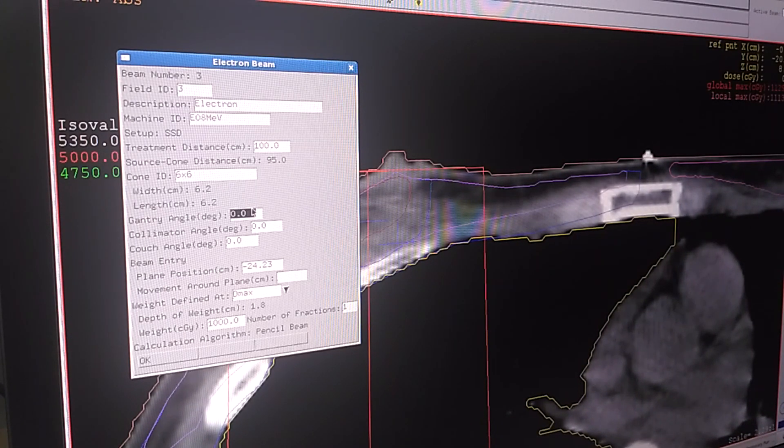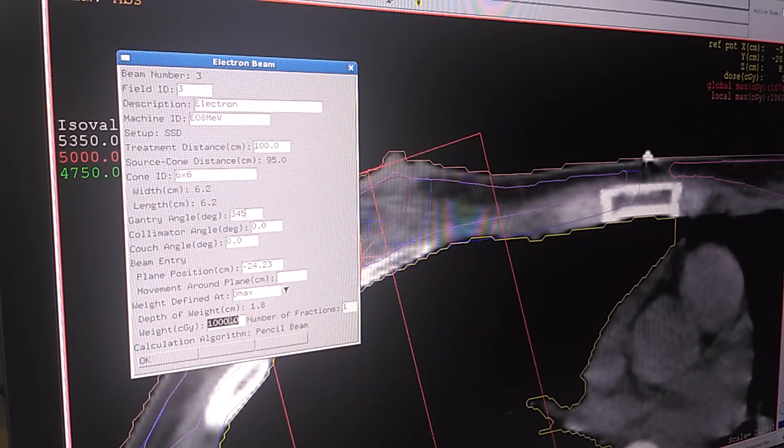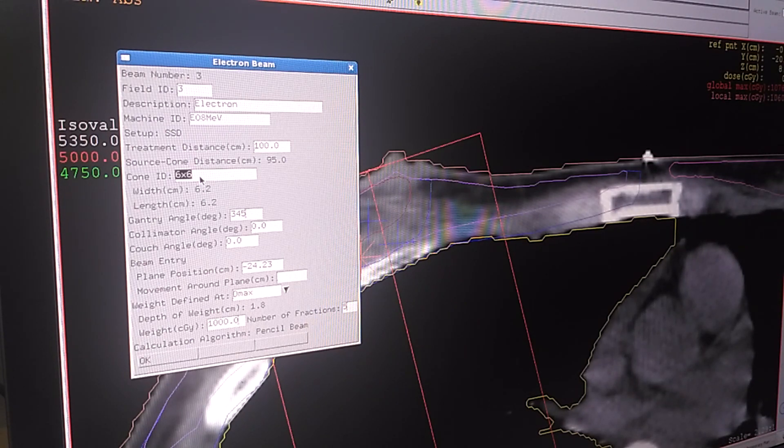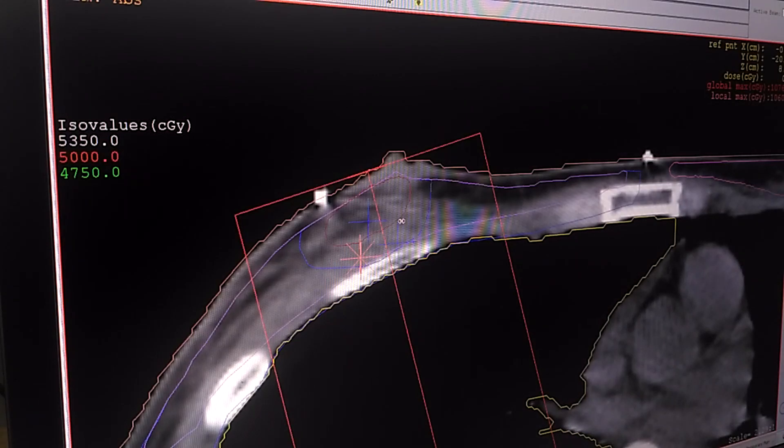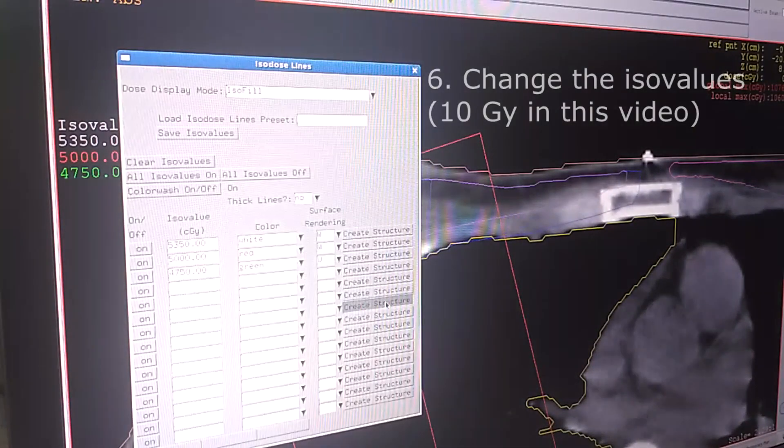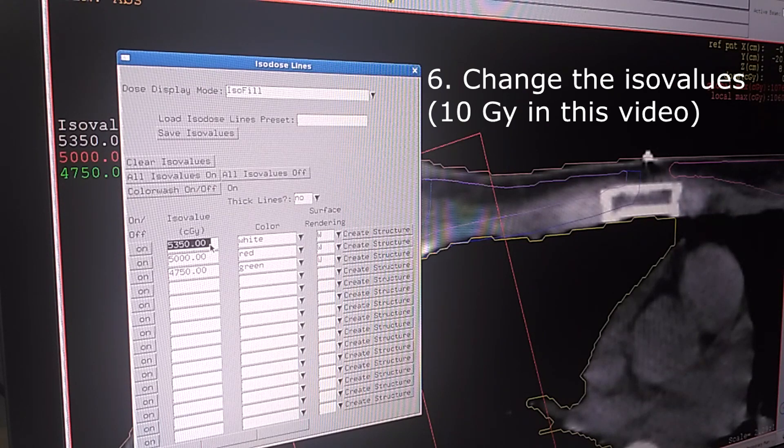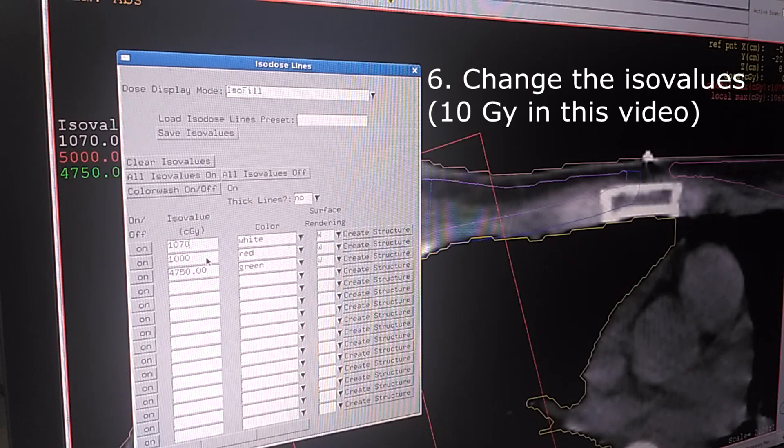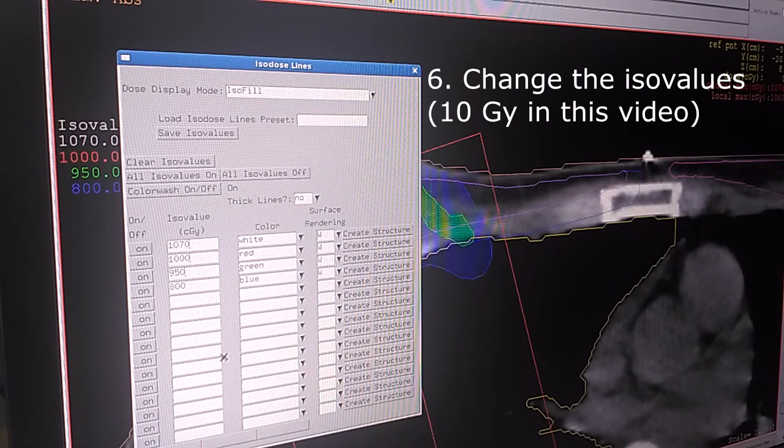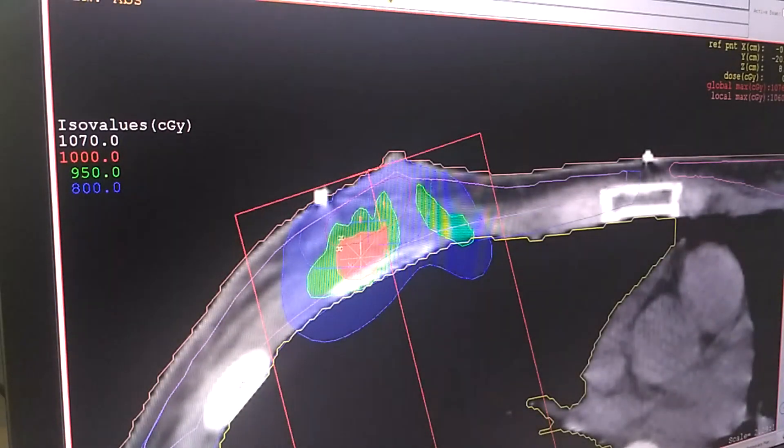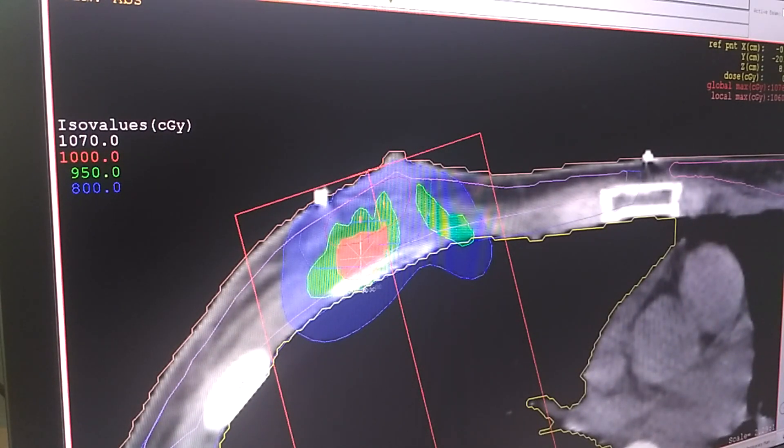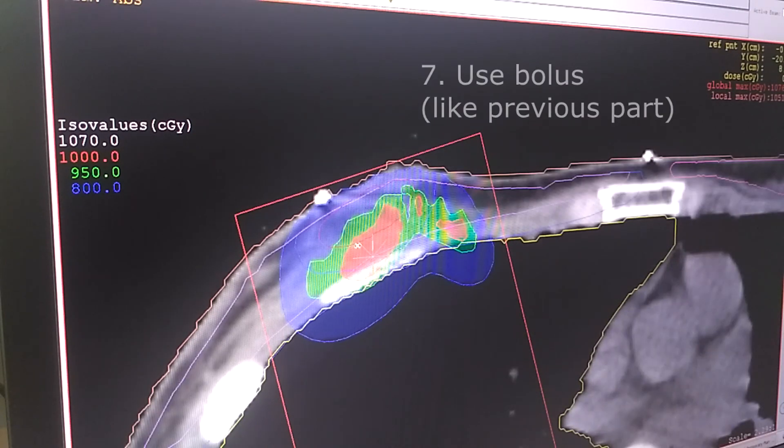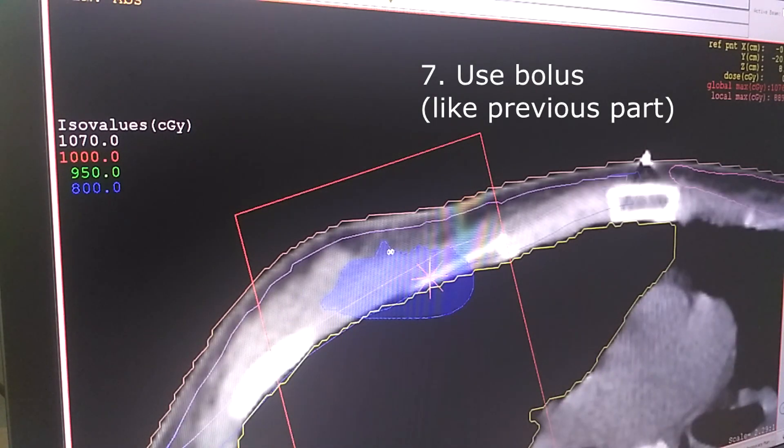I'm going to try 345 degrees gantry angle with 10 gray dose and 5 fractions using 6 times 6 cone. And then I'm going to change the iso value into 10 gray. Click OK. We can see the 80 percent dose is on the lung. We're going to use bolus to make it going upper into the skin.